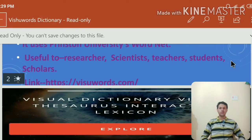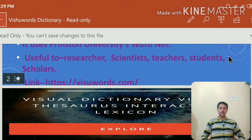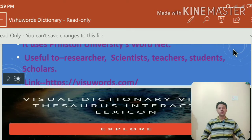That is a very important question — who can use Visuwords? Those who are researchers, scientists, teachers, students, and scholars — all of these people can use Visuwords in their research and in their field. It is available in English language and is a very important and necessary tool to know about.